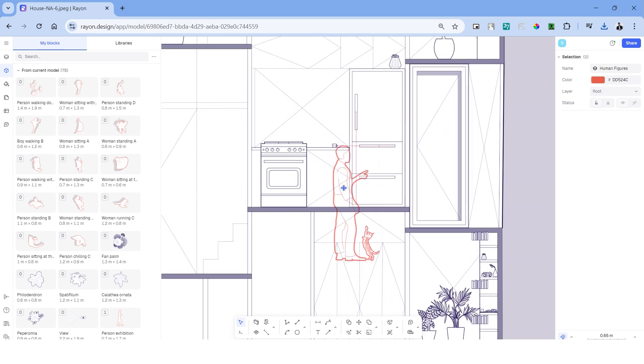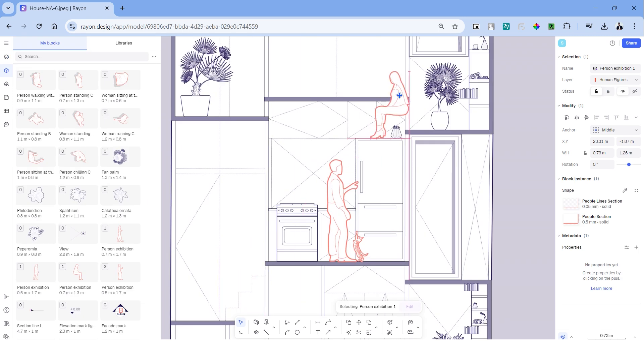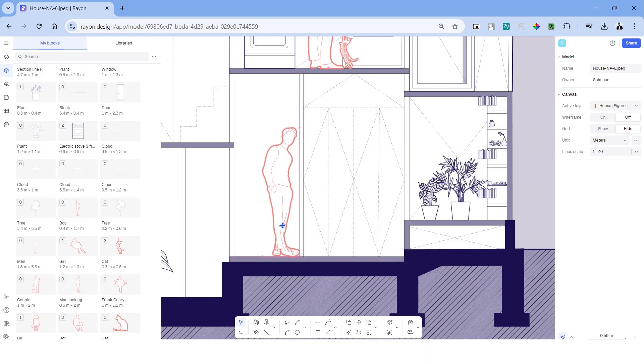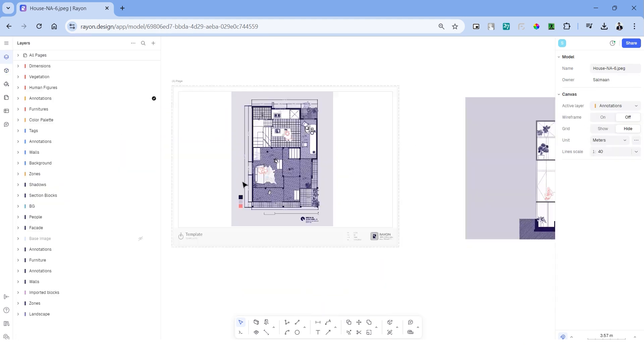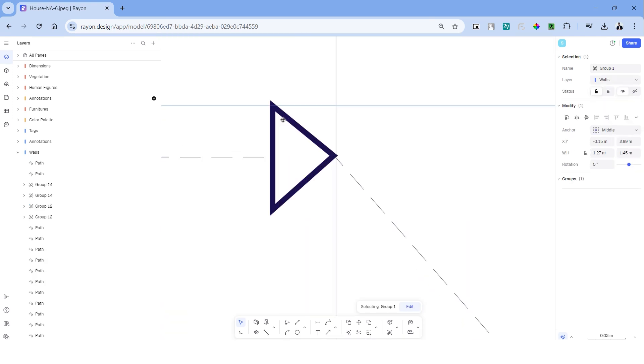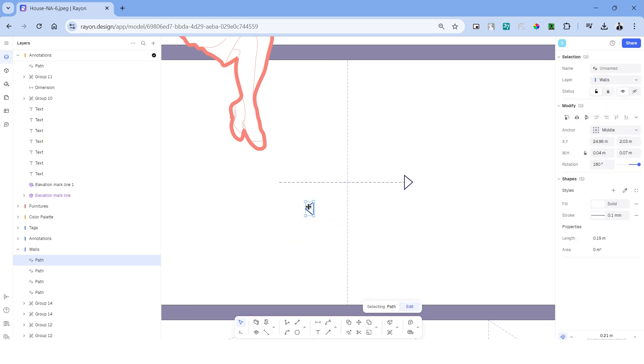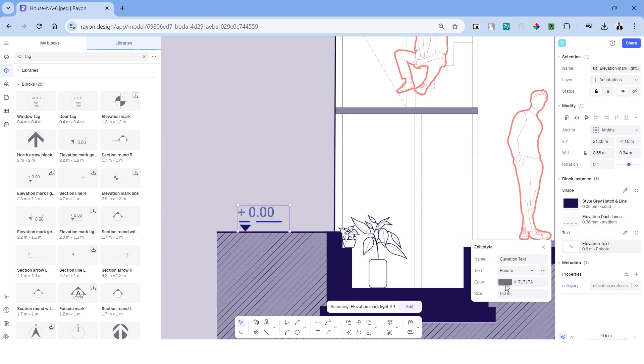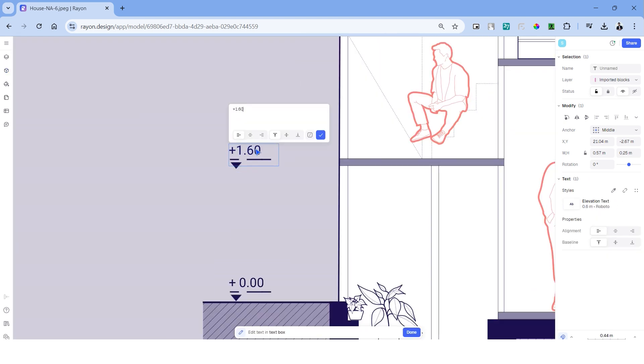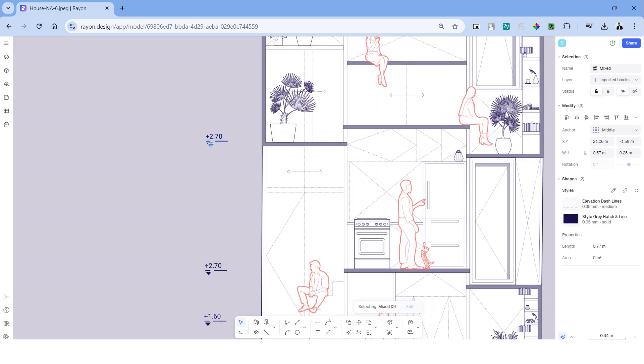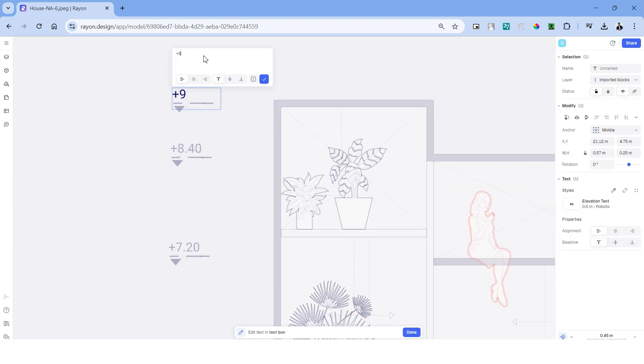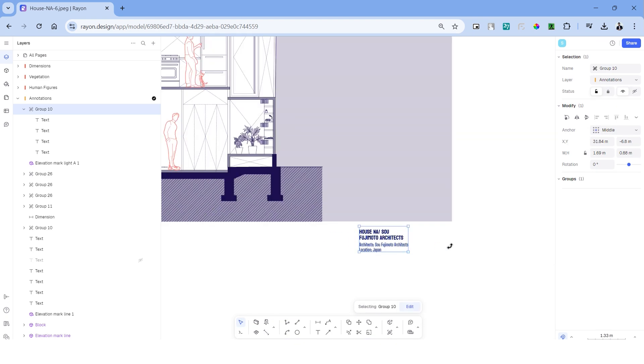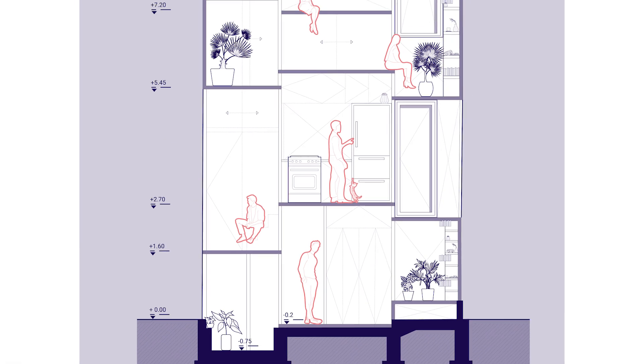Similarly, we can look up for human figures in the library and drag them into the drawing. We have a variety of human figures to use and this makes the drawing lively and interesting. I'm copying the arrows that we made on the floor plan and adding them into the section. Search for tags in the library and we have these elevation marks. Let's add them into the section to mark each level in the drawing. Let's copy the title block that we made in the floor plan and add it into the section. And with that, we have the section complete for the NA House.